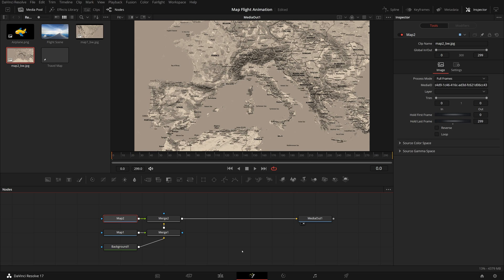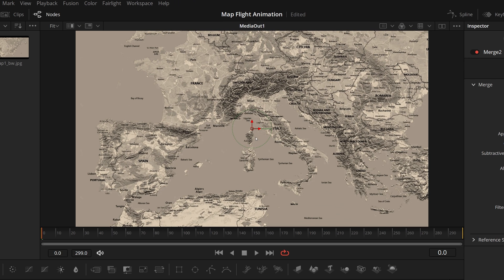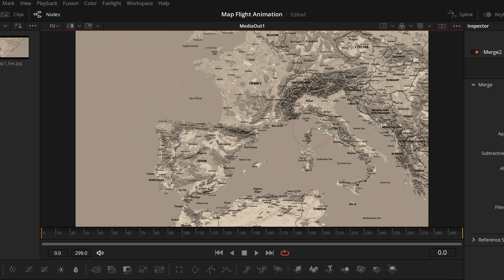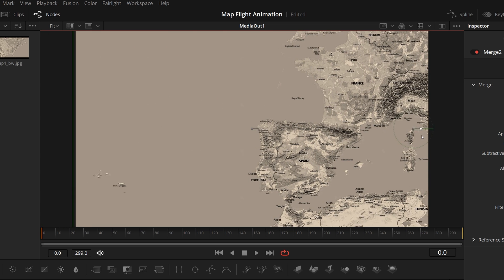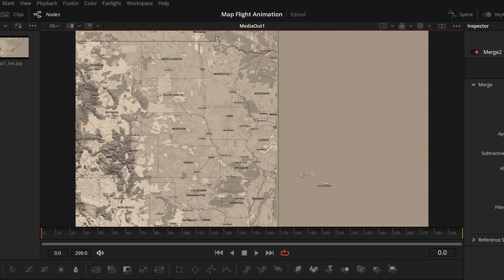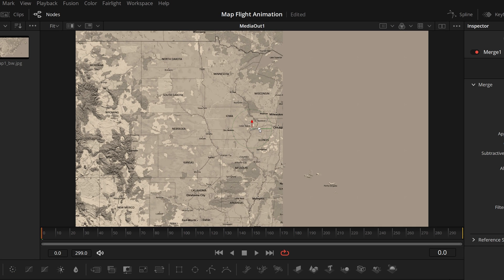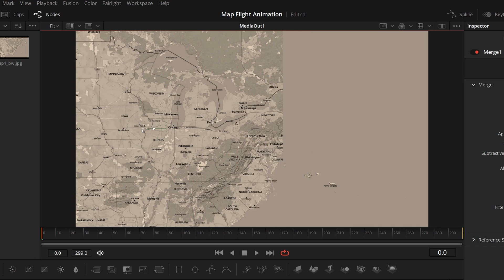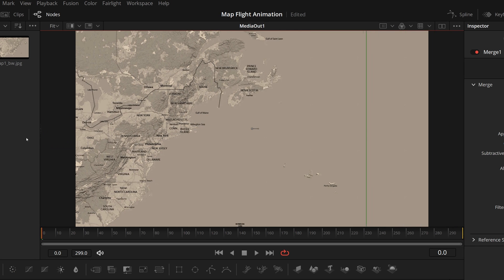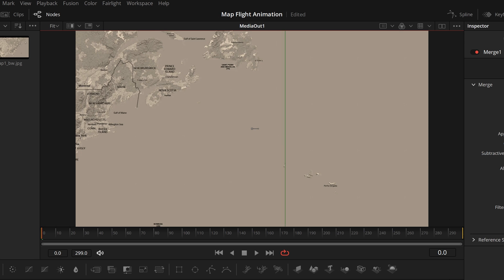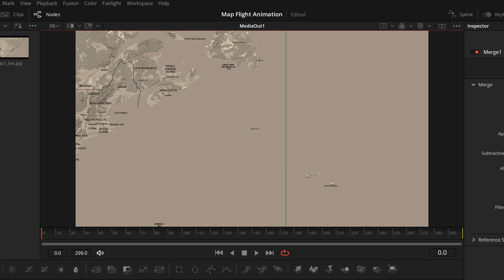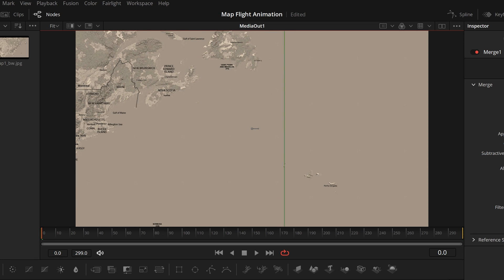Next we will stitch the two maps together to get one bigger map. Select Merge 2 node, go to the viewer, move the map to right until we see the left edge in the middle of the viewer. Select Merge 1 node, in the viewer, move the first map to left until the two maps are stitched together. You can merge and stitch more maps if it's required.